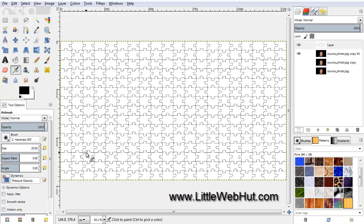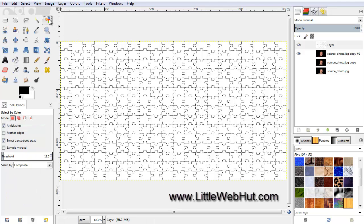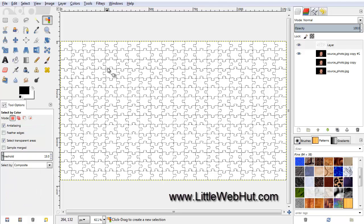Here we have our puzzle pieces. The next thing that we are going to do is to remove all of the white background from this layer and only leave the outline of the puzzle pieces. So click on the Select by Color tool, and then click the white background.